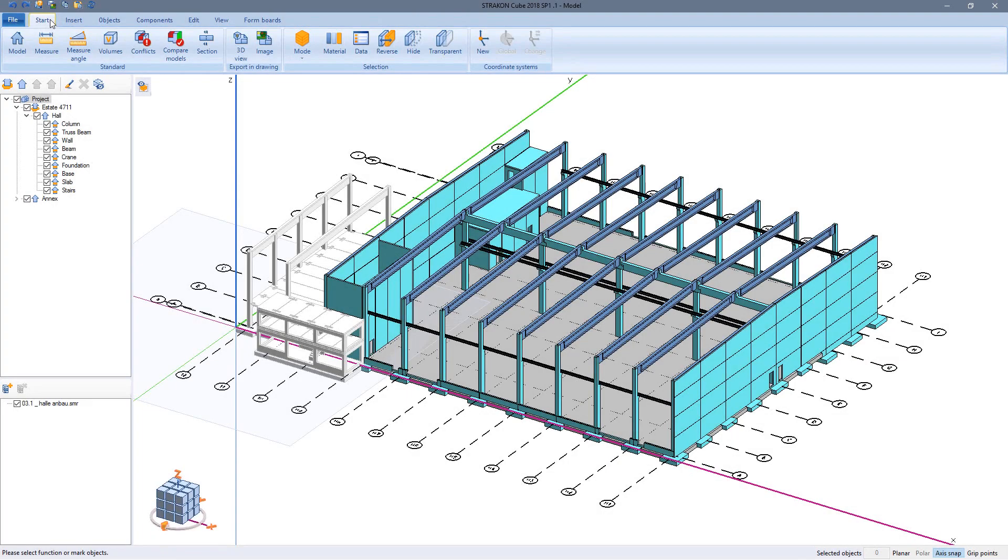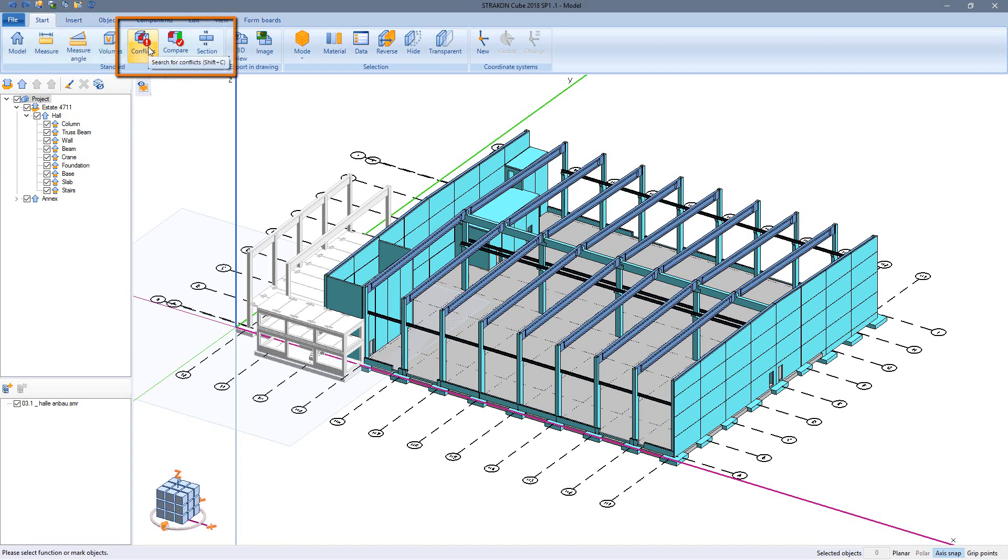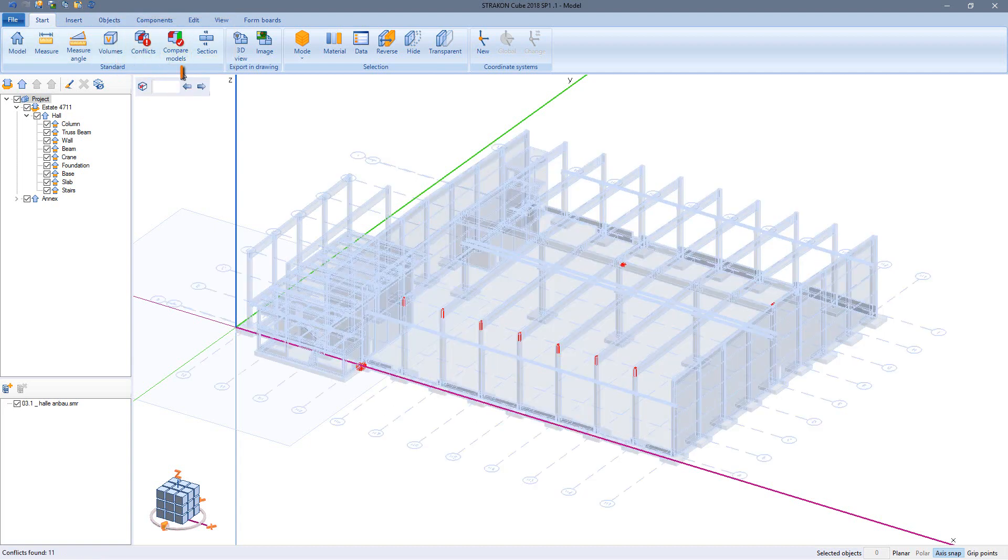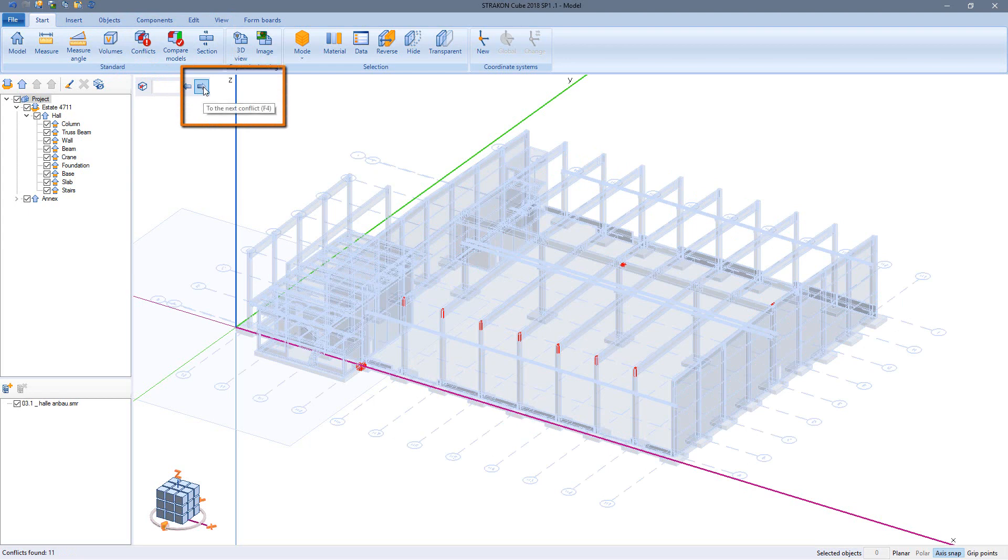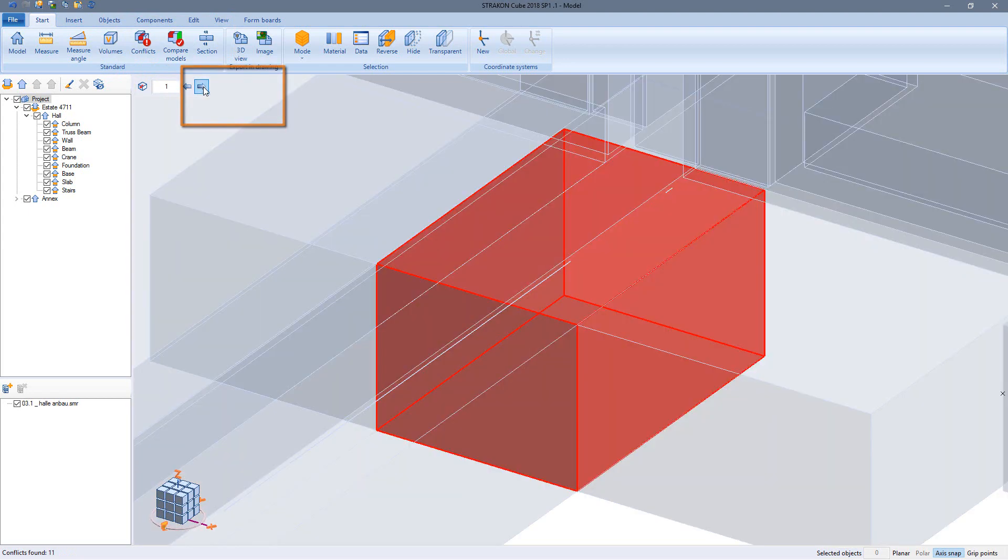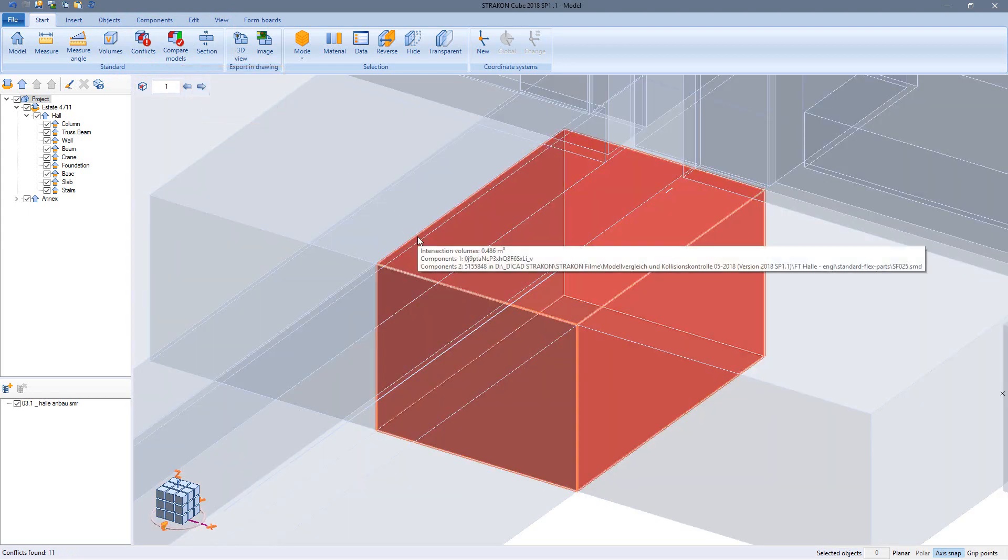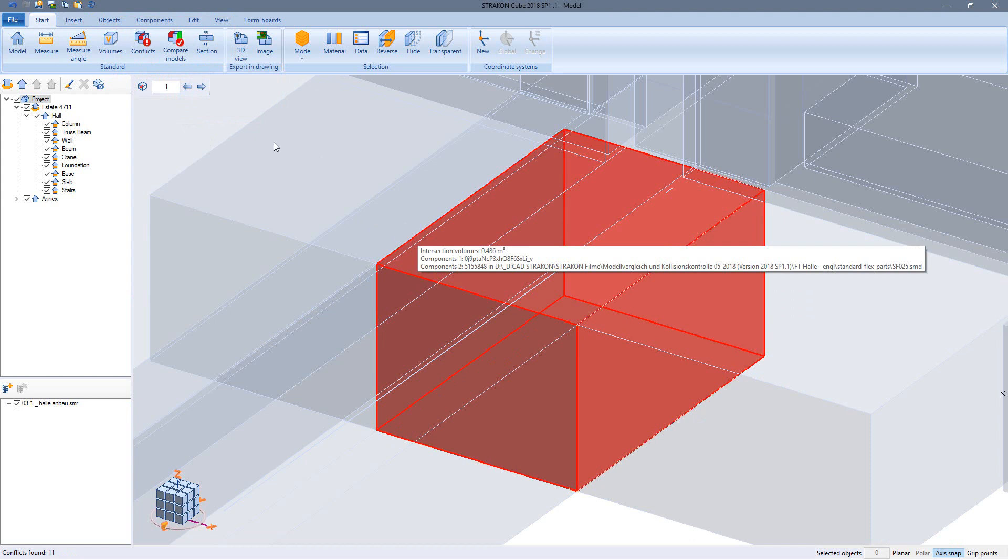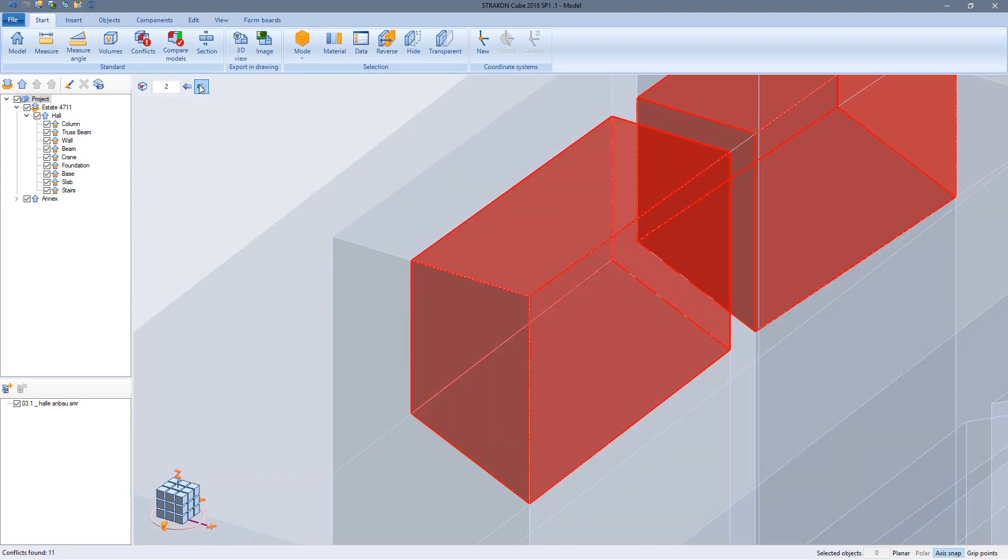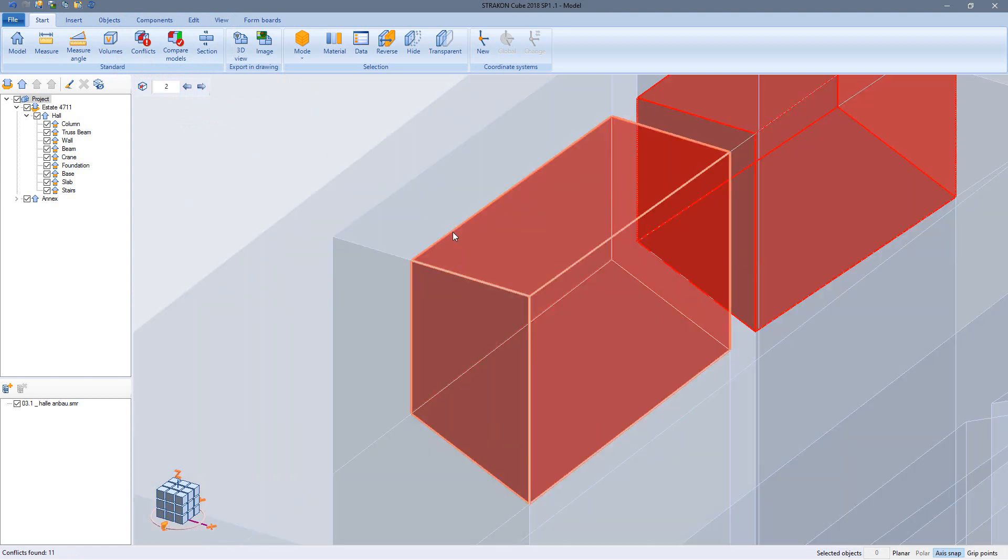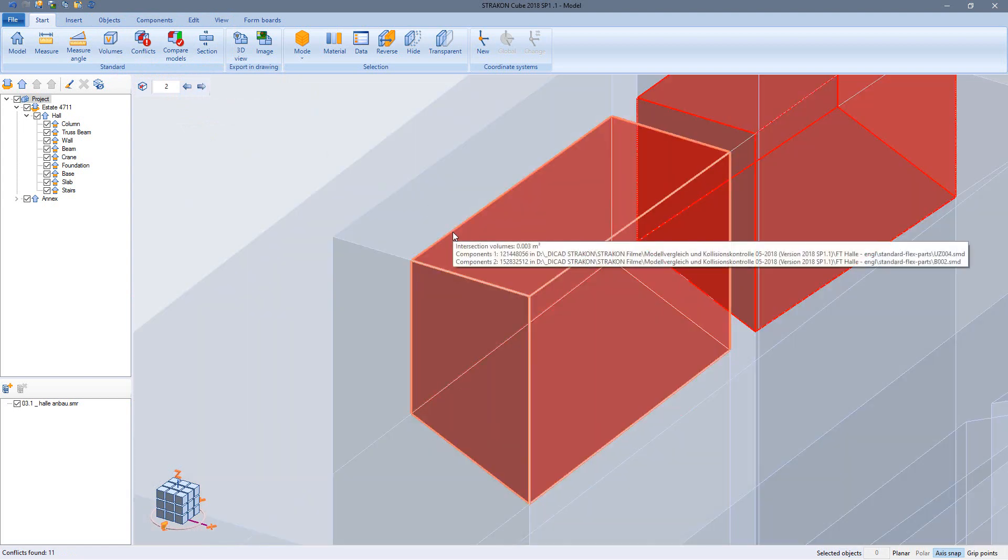So now we want to check for conflicts within our own model, especially useful in precast constructions. At first all conflicts are marked red and I can step through each individually. The tooltip shows me the overlapping volume and the conflicting objects.